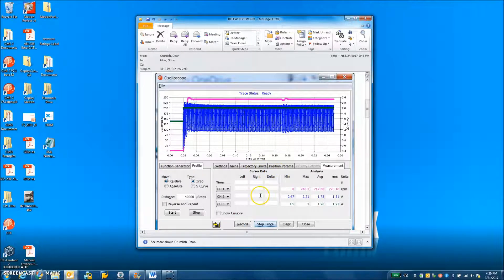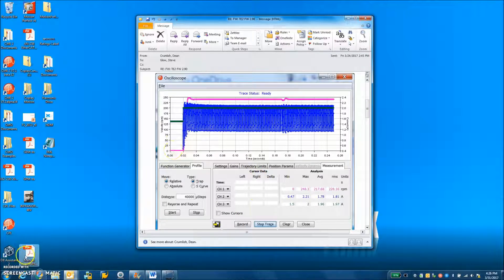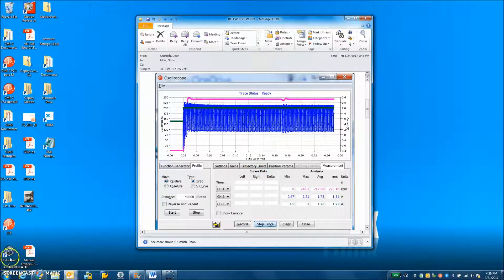And to get the EtherCAT master up and running, we all got to work together. Okay. Well, thanks for your time.